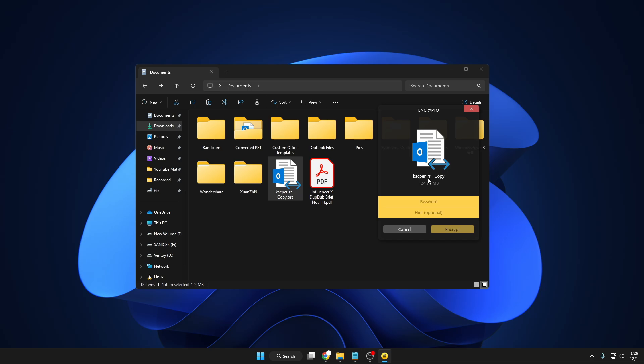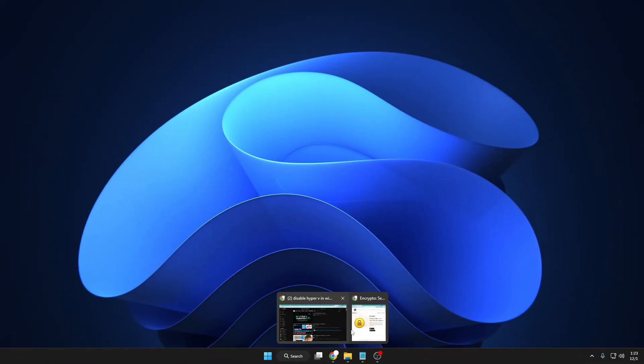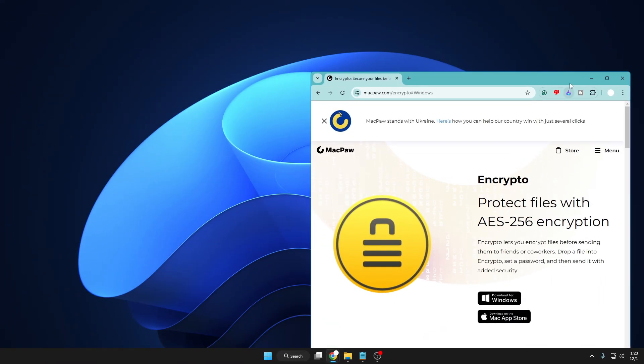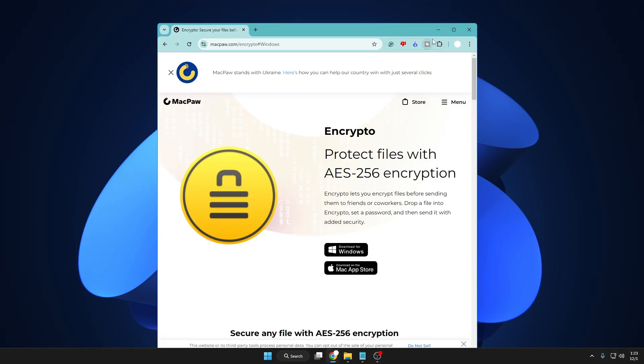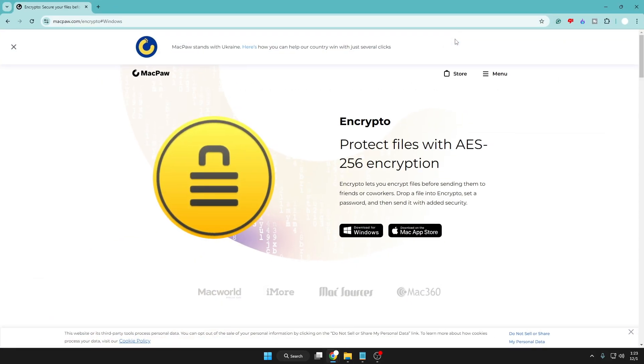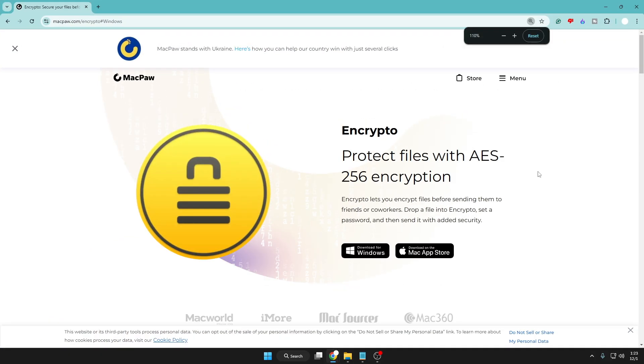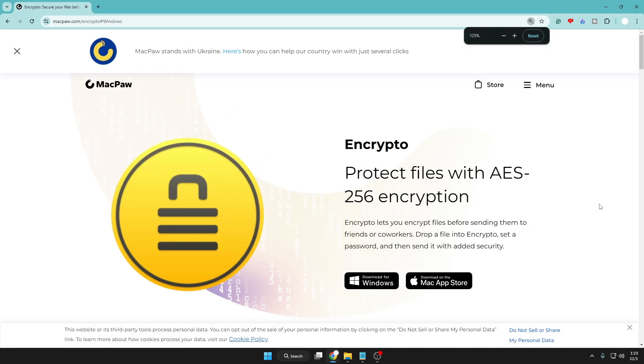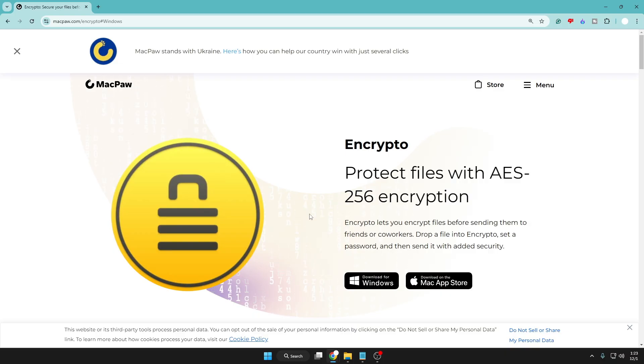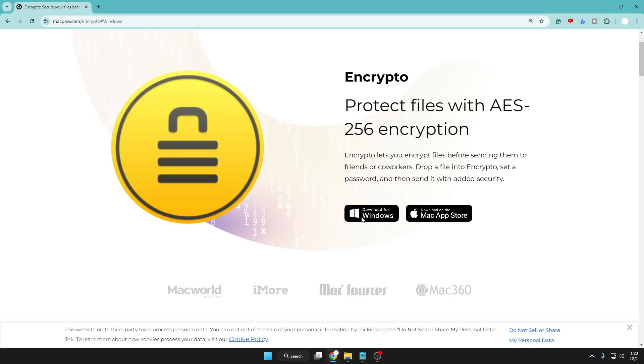delay, let's quickly get started. You'll be getting the link in the description. Come to this website: Encrypto - Protect Files with AES-256 Encryption. Encrypto lets you encrypt files before sending them